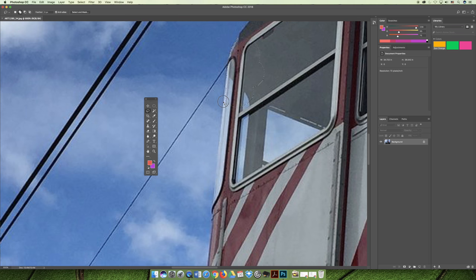If you're selecting and you go out too far by accident, you can always hit the Option key on a Mac or the Alt key on a PC — and now whatever you select will be subtracted. So if I want to get rid of an area, I would start on the outside of the selection, hold Option on Mac or Alt on PC, and as you drag you're basically making a second selection. Select all the area you don't want and it will be removed from your selection.